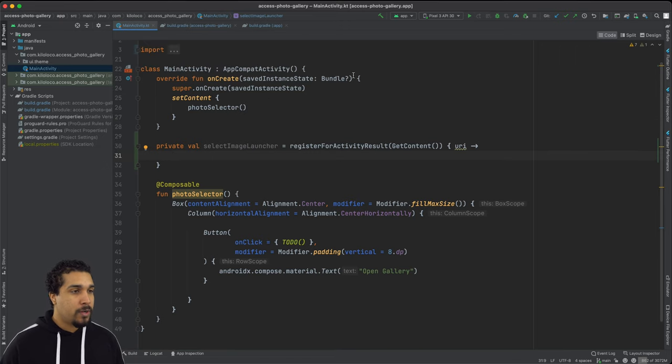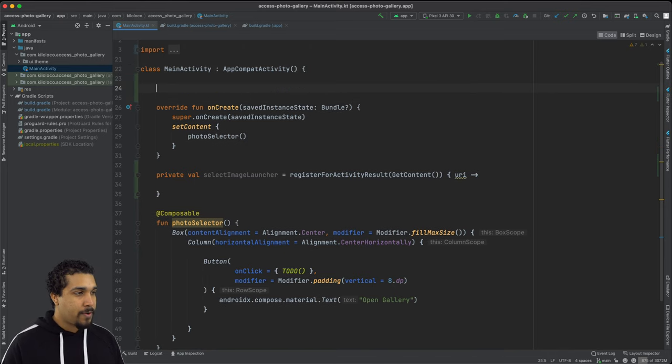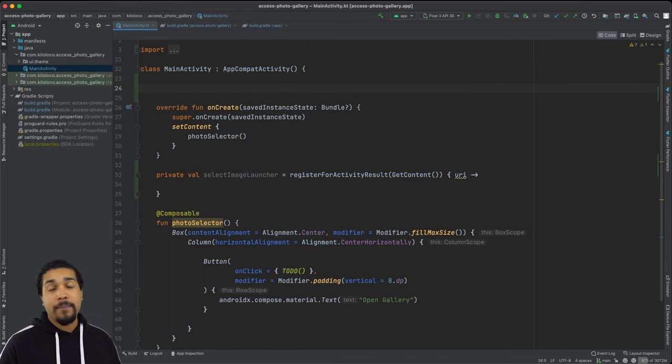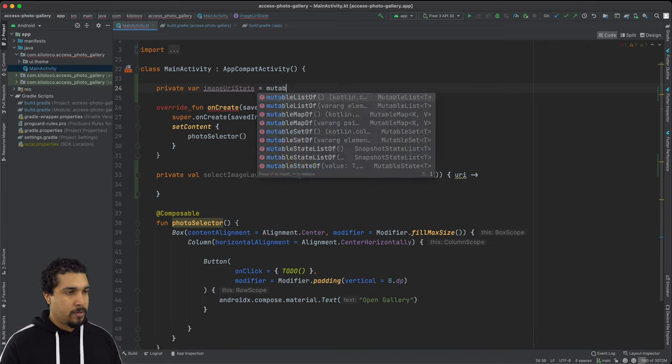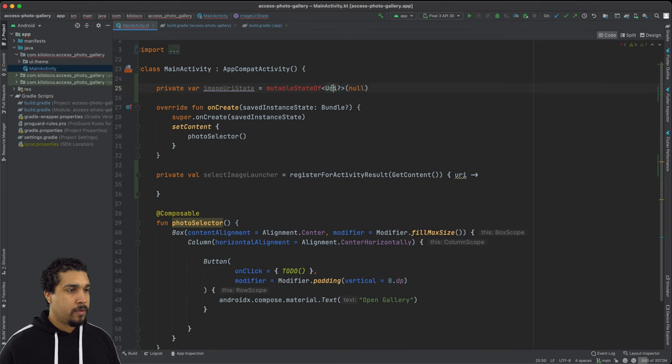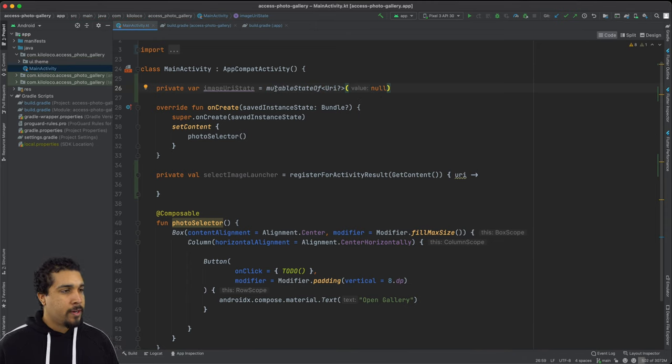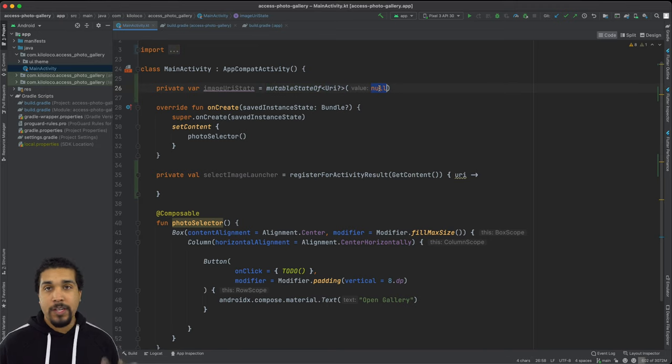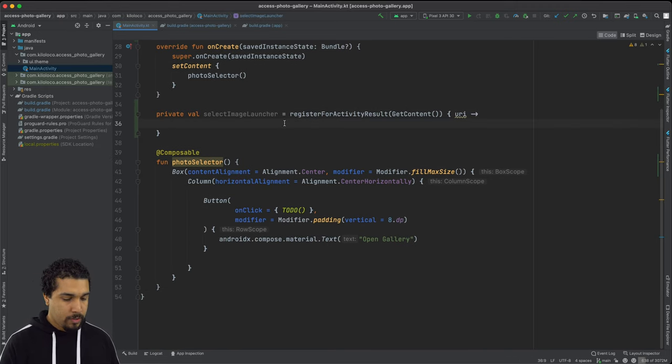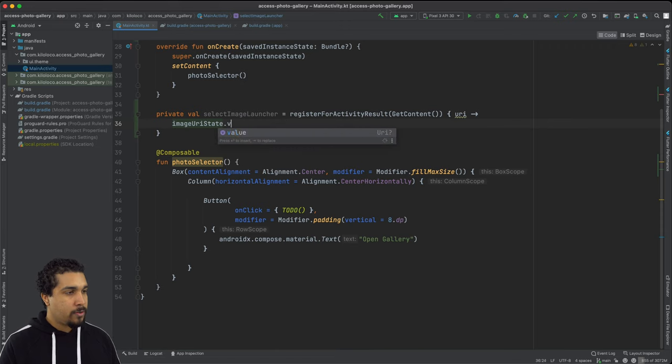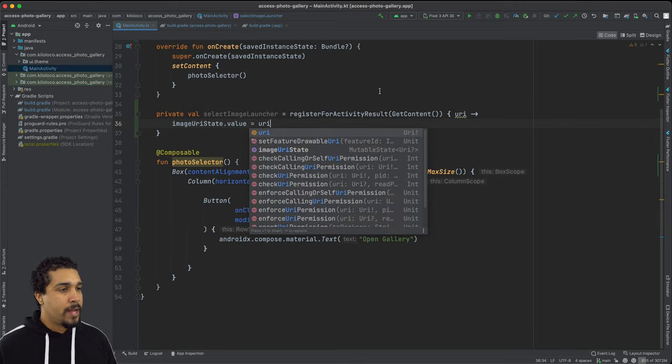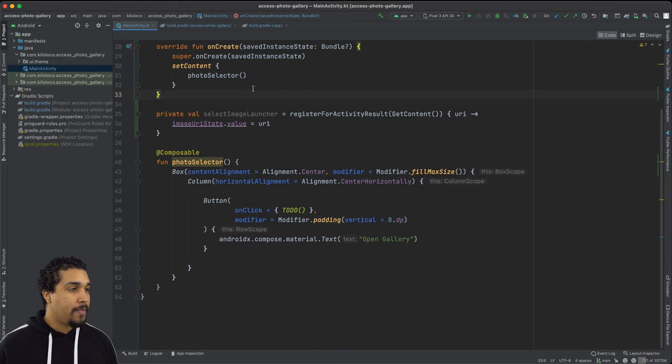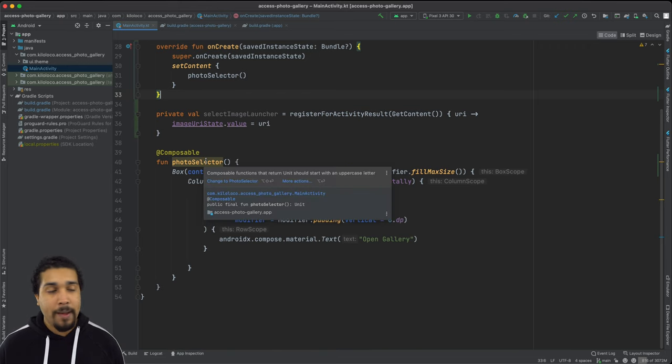So what I'll do is up here, let me go ahead and create a mutable state property that can hang on to our URI. All right. So as you can see, we have our image URI state right here, which is a mutable state of an optional URI. I'll give it null when it starts off. And then all we need to do is say image URI state dot value is equal to URI. So now we're actually going to be able to observe that value and we can make sure that we're updating our UI based off of that state.